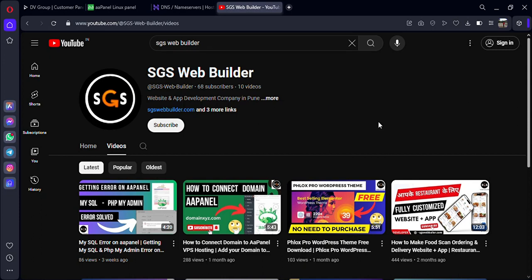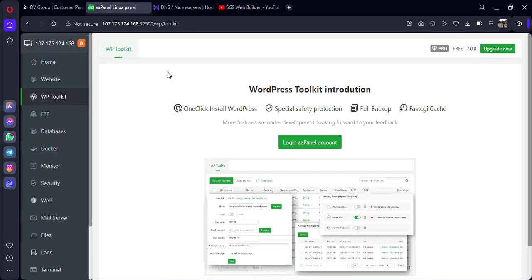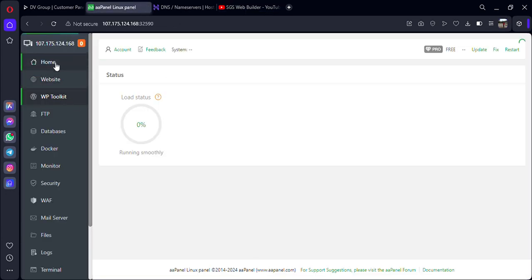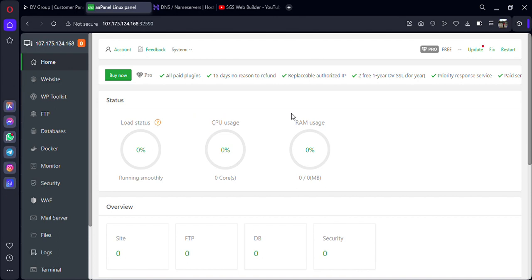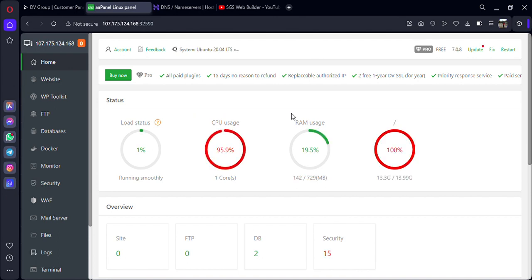Hello guys and welcome back to my YouTube channel, HGS Web Builder. If you're watching my video for the first time, don't forget to subscribe. In this video I'll be guiding you how to run a website on Double-A Panel using a subdomain. Let's get started without wasting any more time.